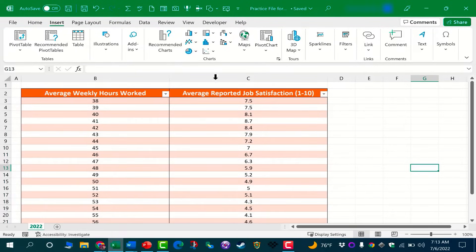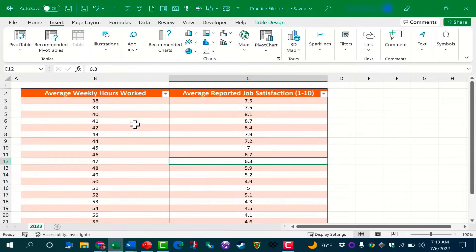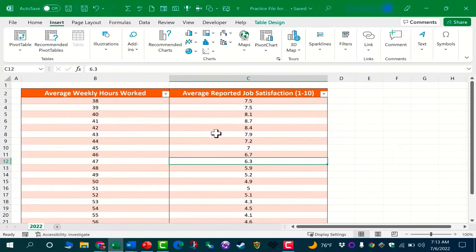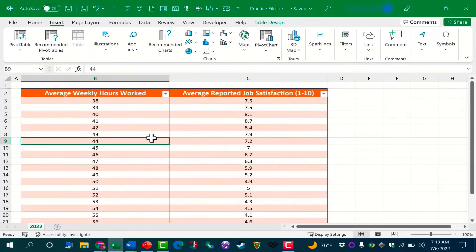To do that, all I have to do is click anywhere inside the data because this data is all together without gaps. Also, it helps that it's all inside a table, but that's not completely necessary.